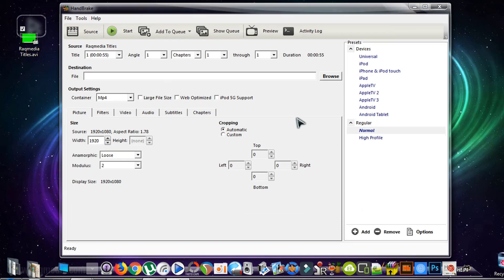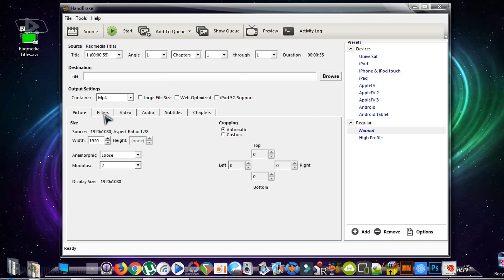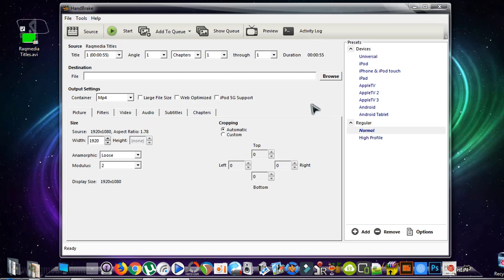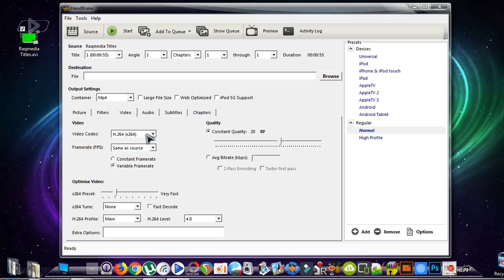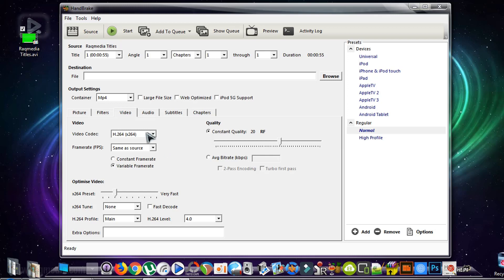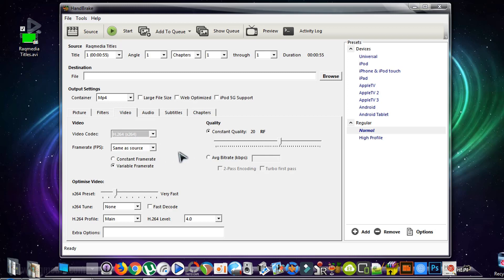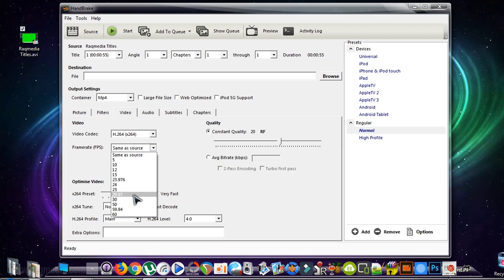We want to have the maximum compression and keep the same quality of picture. To do so, we need to adjust the options of the software. First of all, after heading to the Video tab, make sure you select H.264 video codec, which is the latest codec.